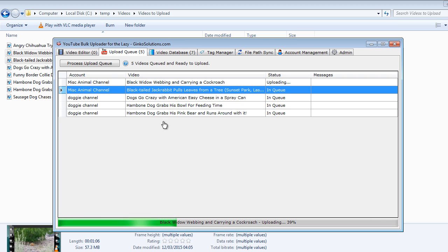The first time you click process upload queue if you're using the app for the first time, you'll get a small window popping up asking for your license information.